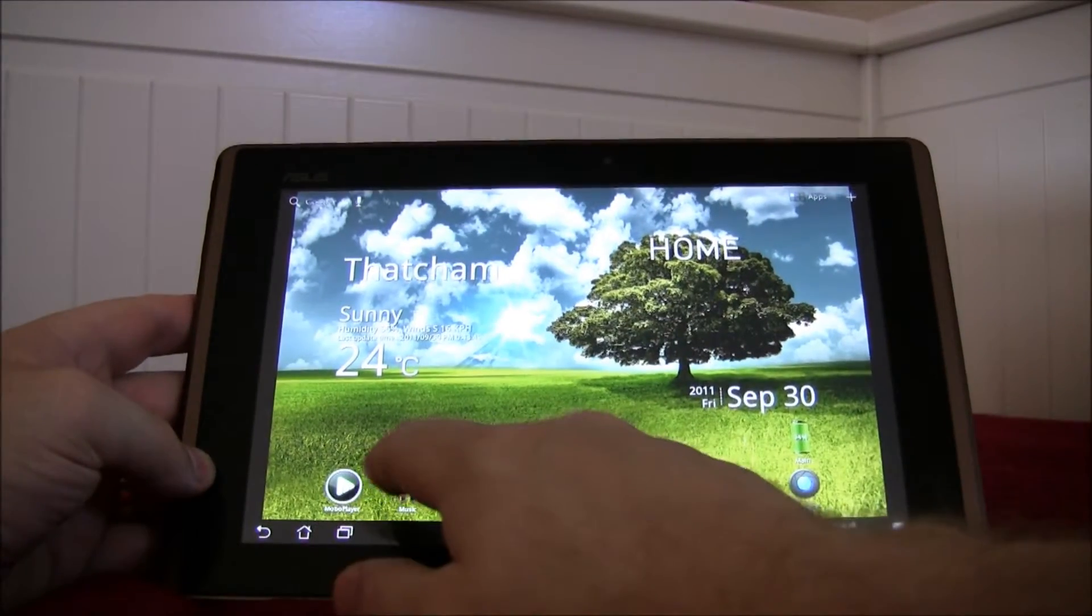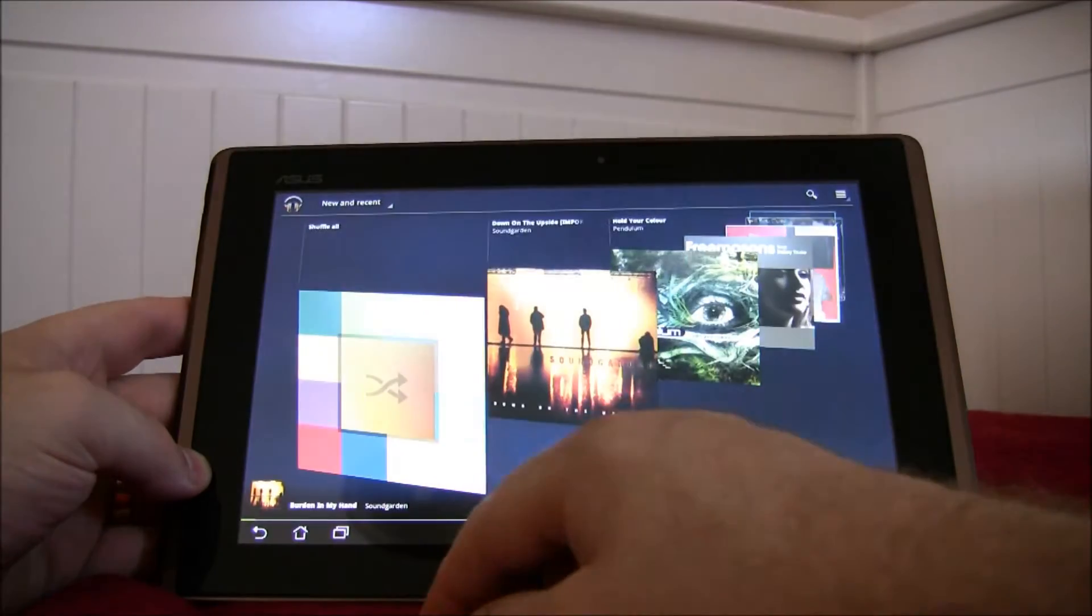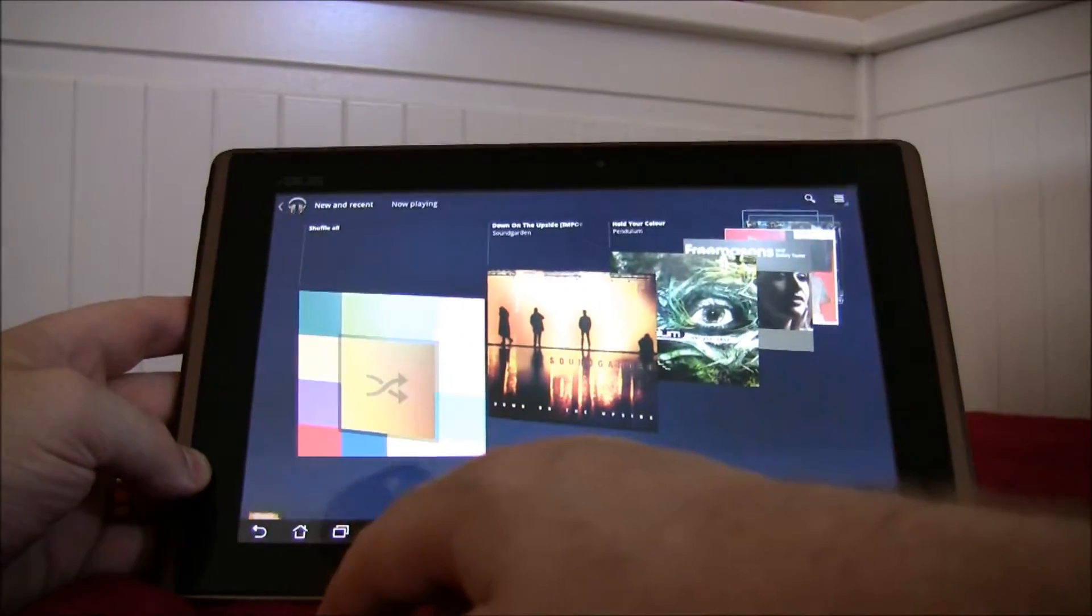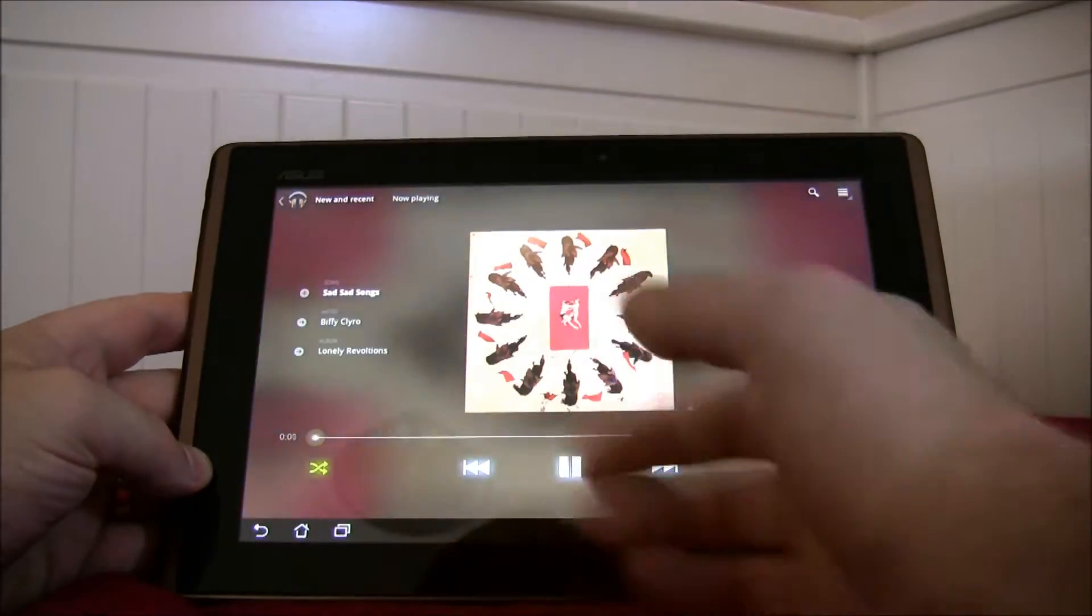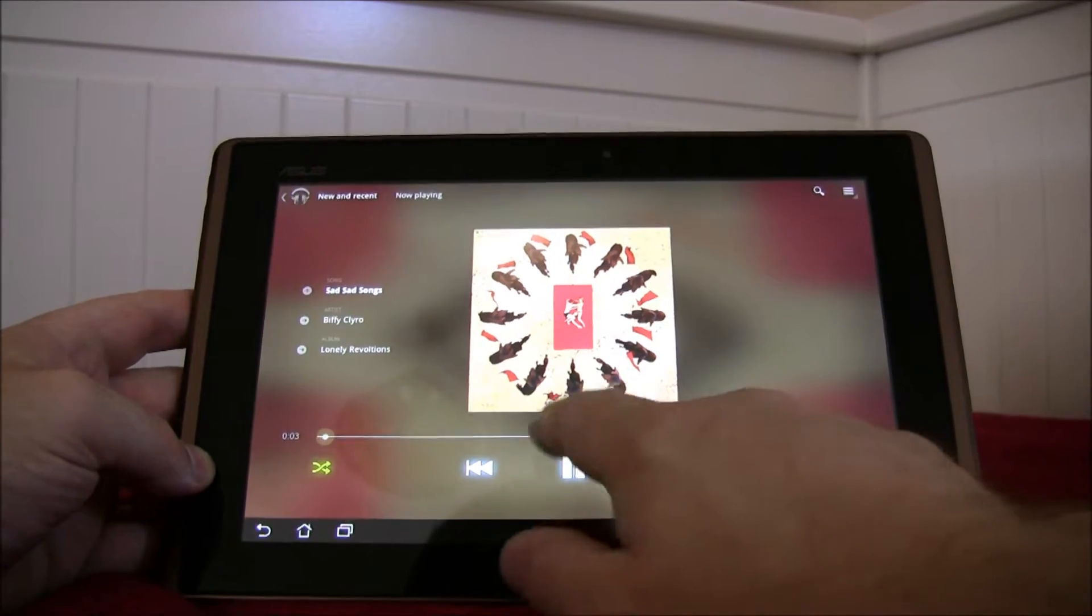So there we've got a music player. I've just had an email turn up so we can shuffle. There you go, some Biffy Clyro.